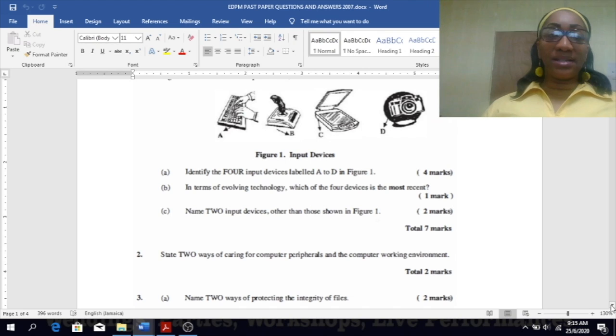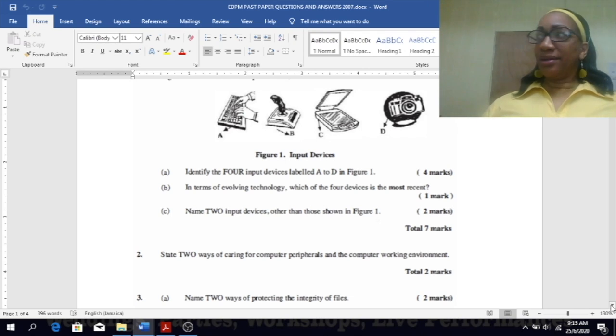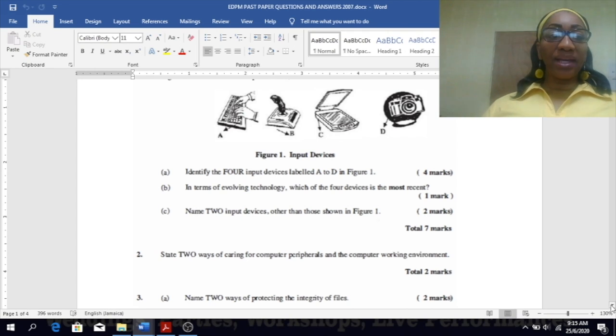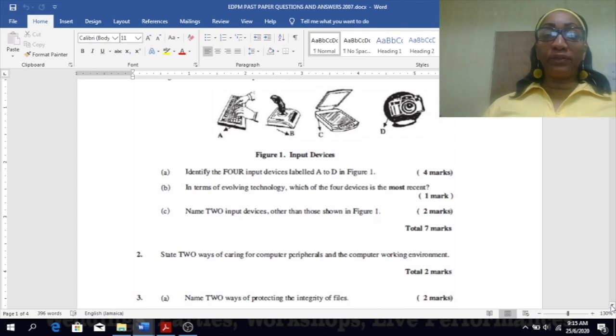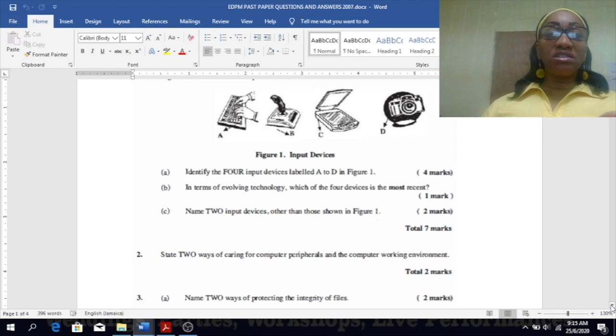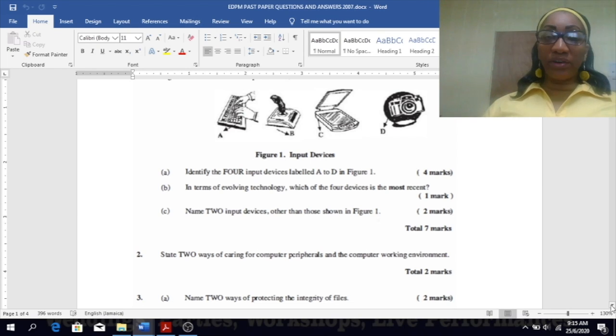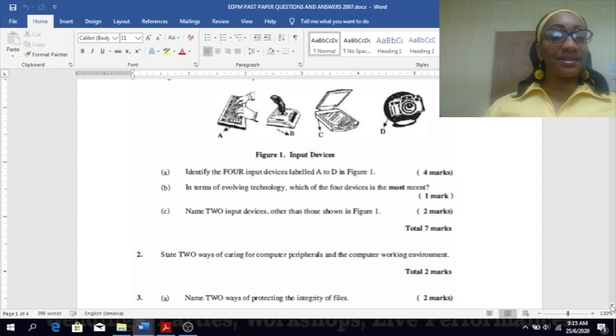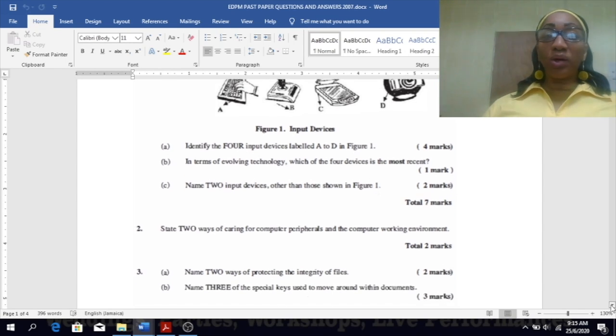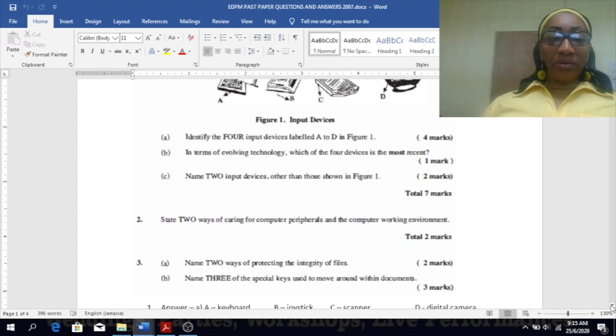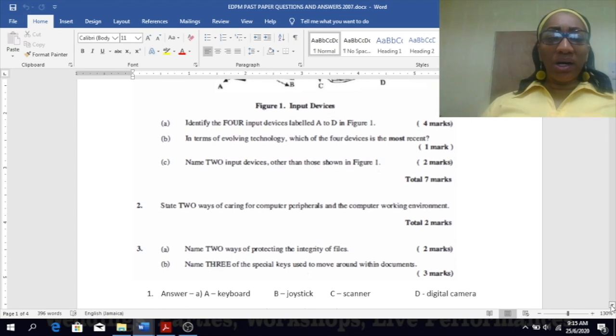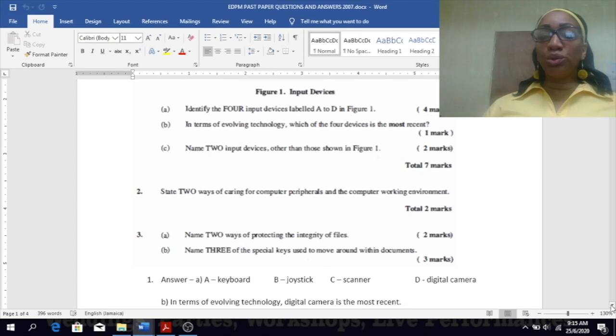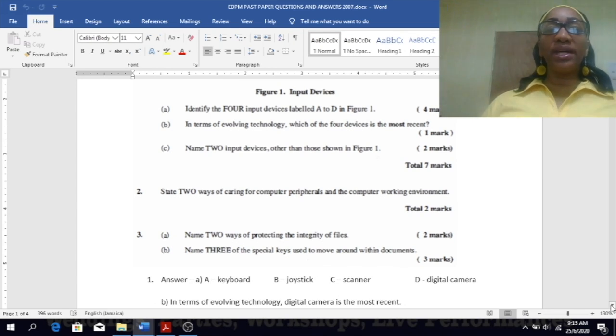In terms of evolving technology, which of the four devices is the most recent? The camera, yes. Keyboard is one of the first input devices, so you know that is very old, long time ago. So the most recent would be the camera. Name two input devices other than those shown in figure one. Mouse, very good. Microphone, yes. Barcode reader, yes Crystal, very good.